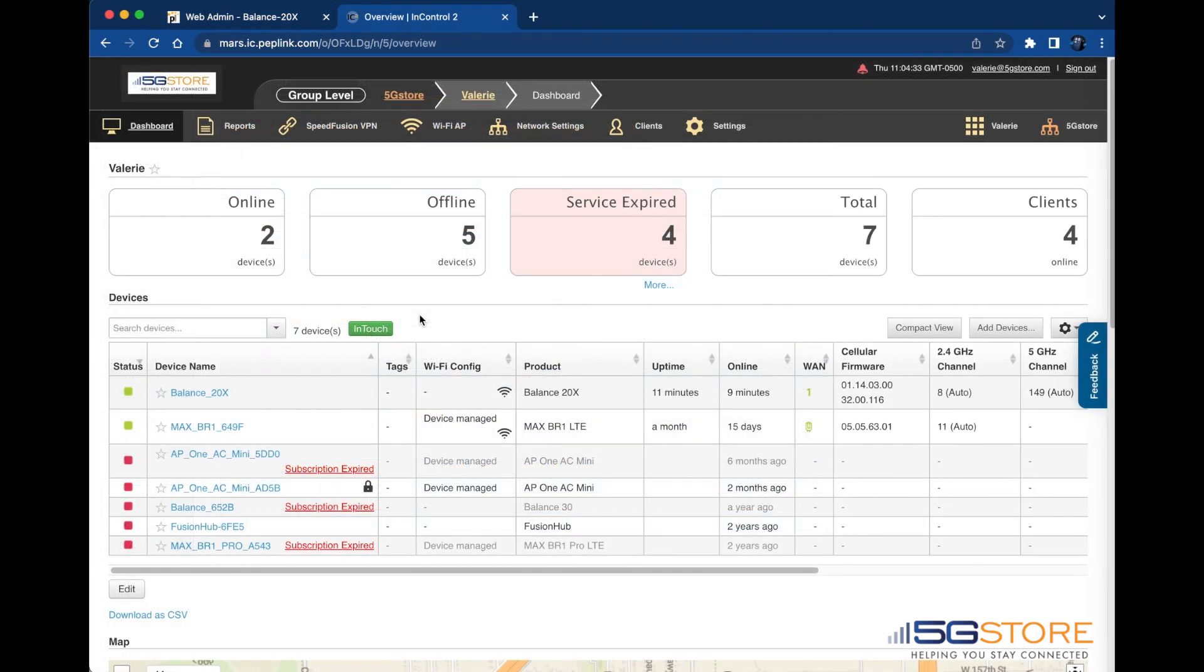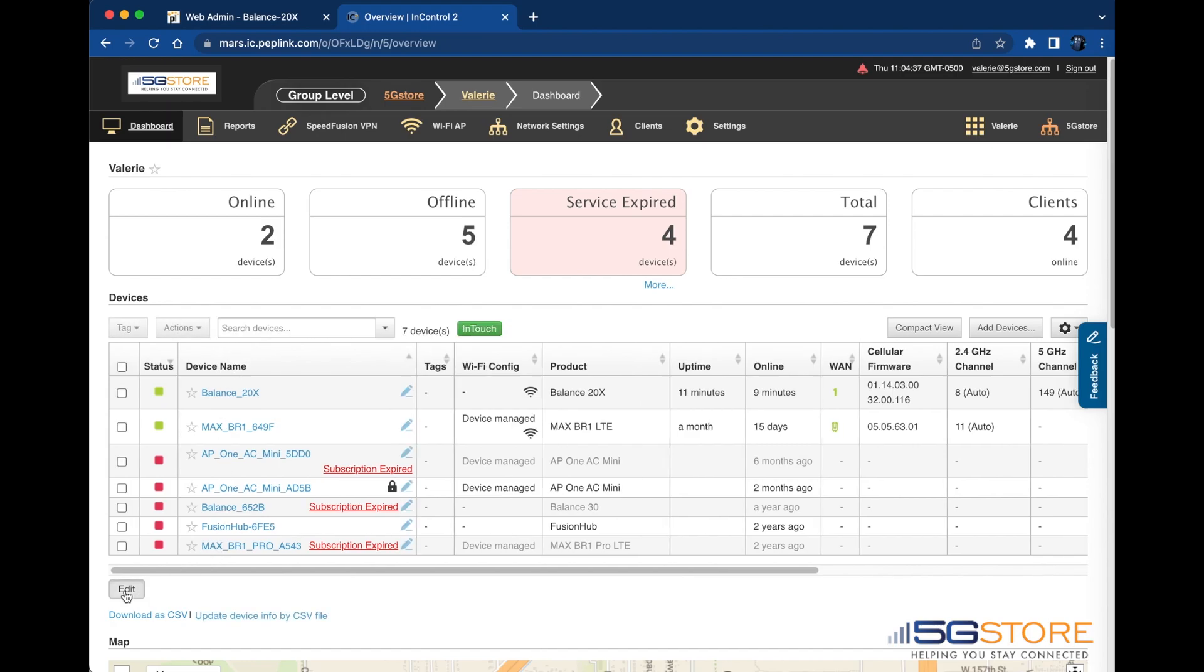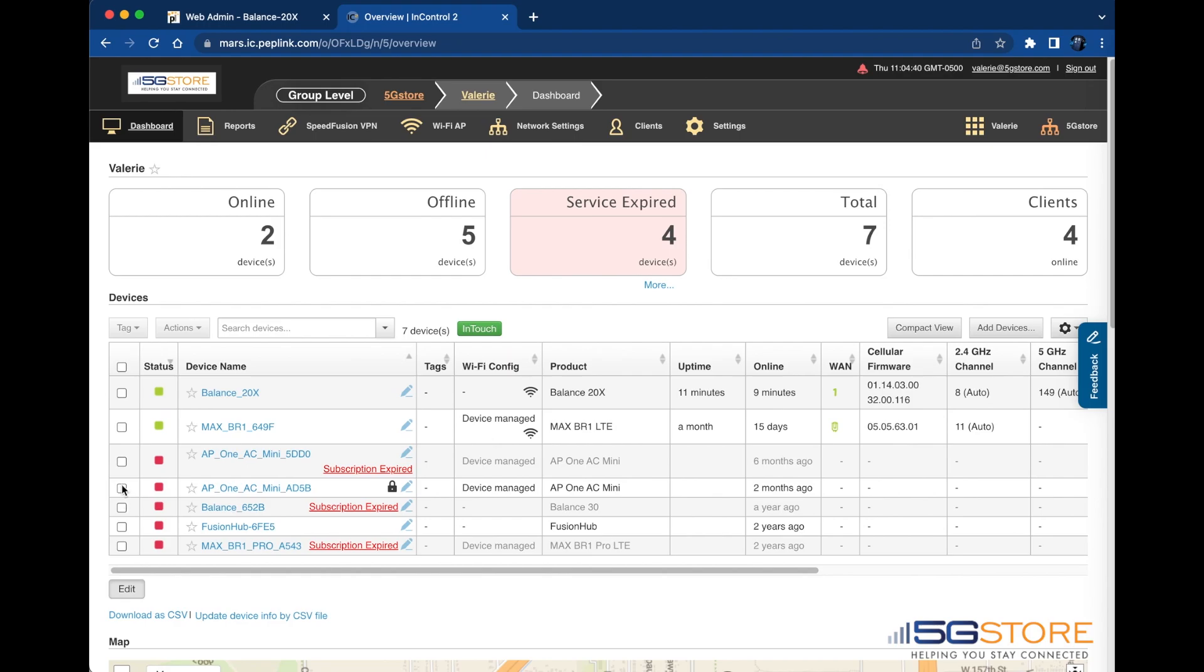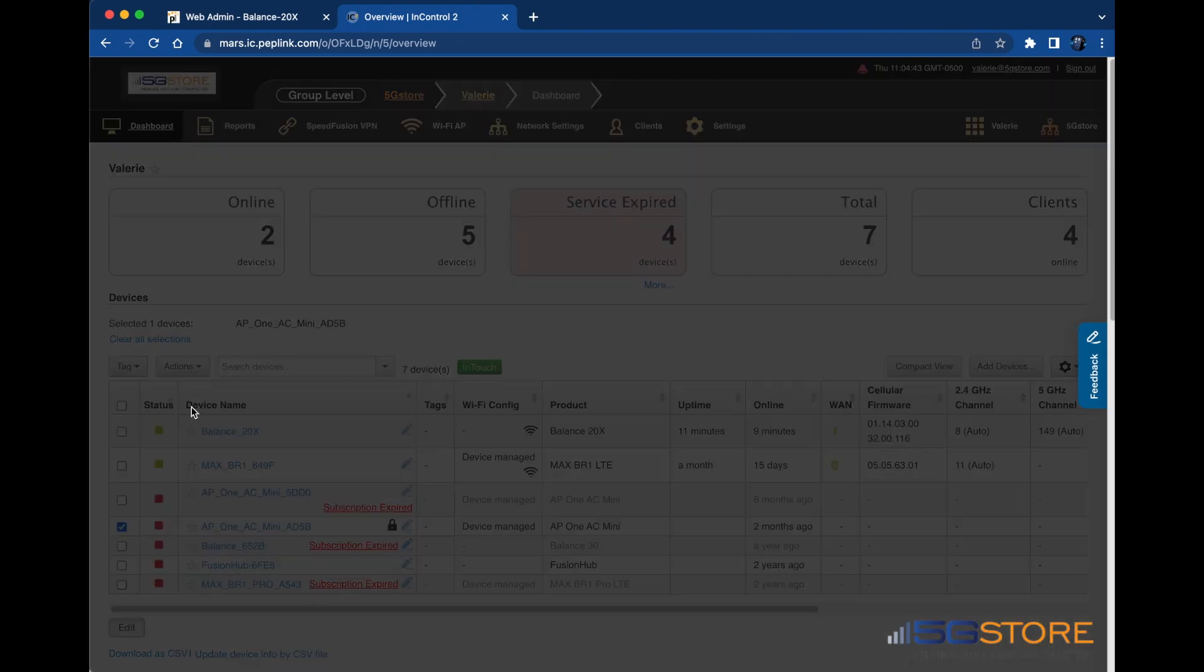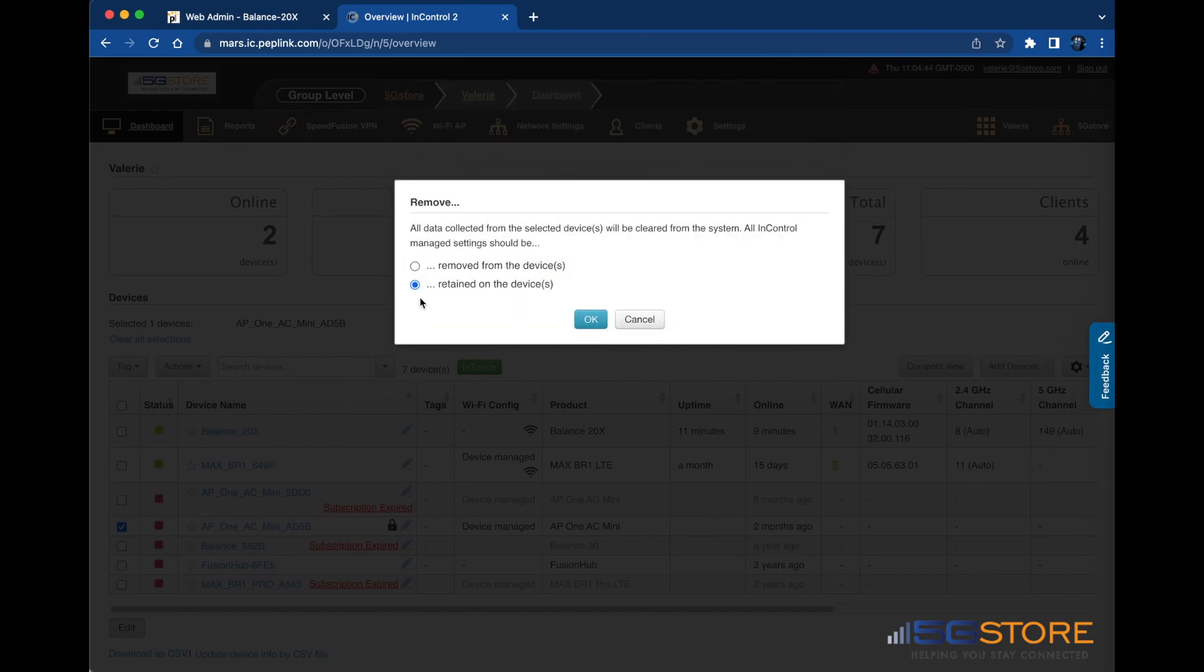Sometimes removing and re-adding the devices to InControl can help to get them back to an available status. From your group page, find the device list and click the edit button at the bottom left. Check the box beside the device in question, then click Actions above and select Remove. You'll get an alert asking if you want to retain or remove information for the device. We recommend you retain the information in this case.